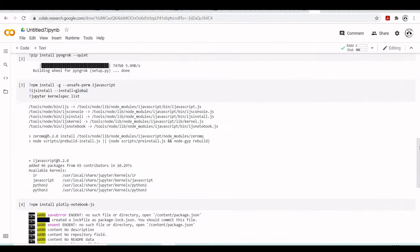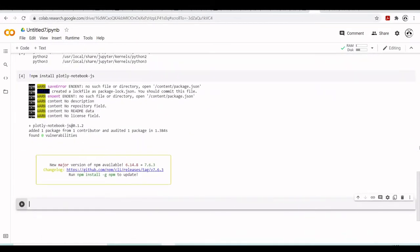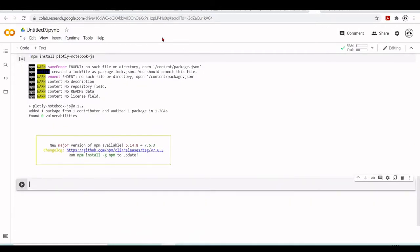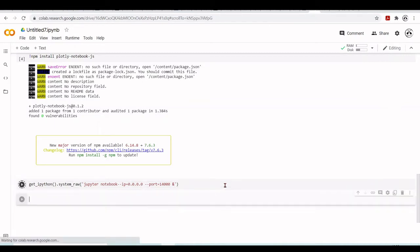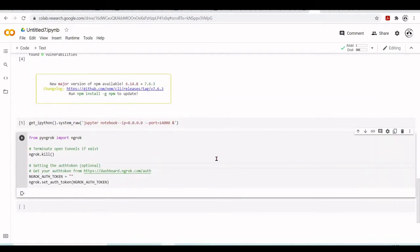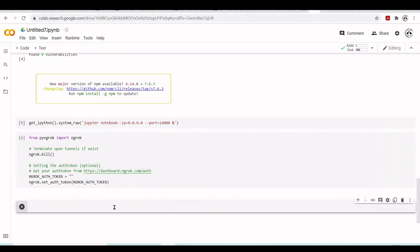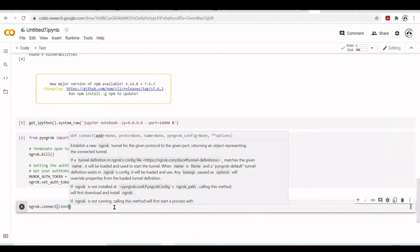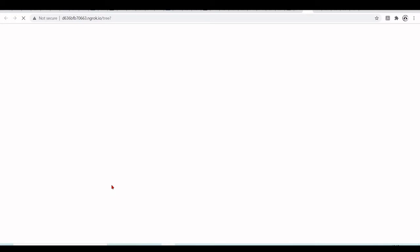We should have everything we need to start our classic Jupyter notebook. So using the same procedure, I will start the Jupyter notebook in the background, configure ngrok to use your authorization token - we've done this many times. Now I can connect to our Jupyter notebook.